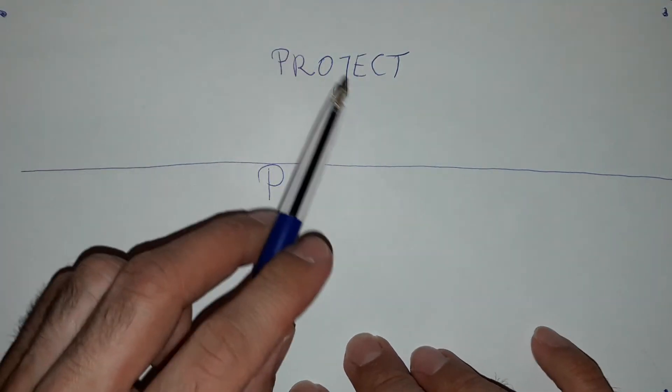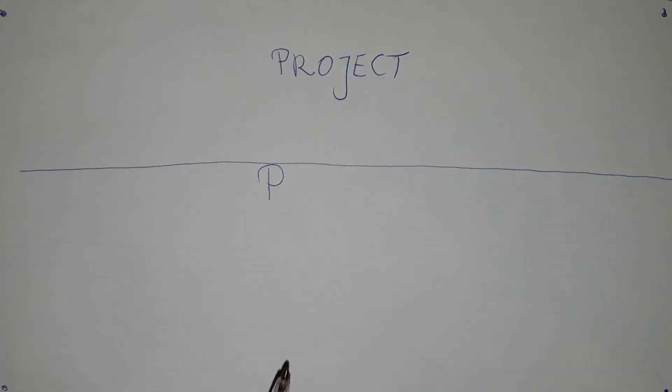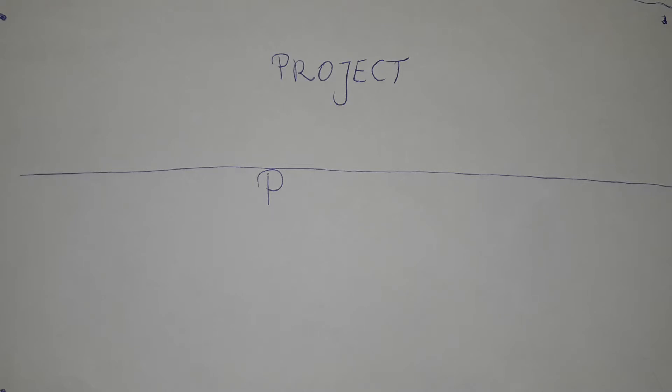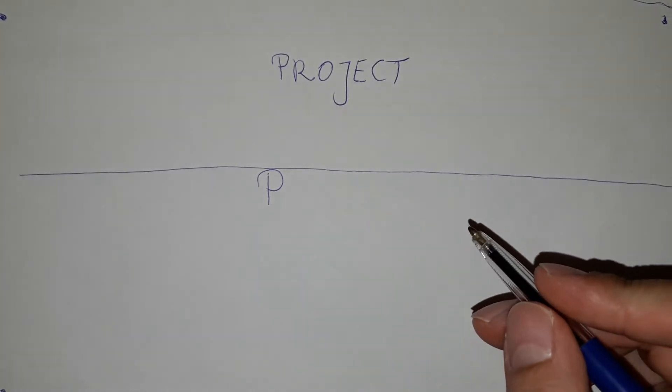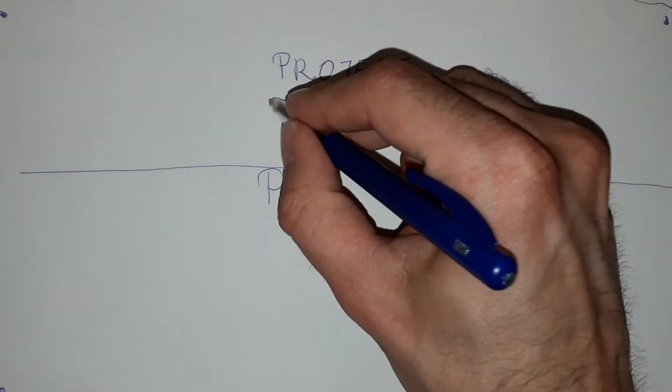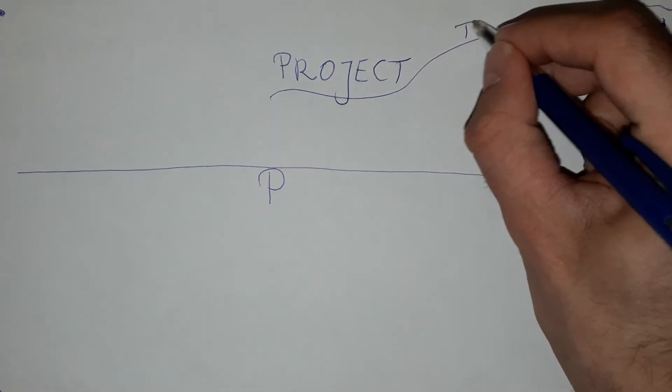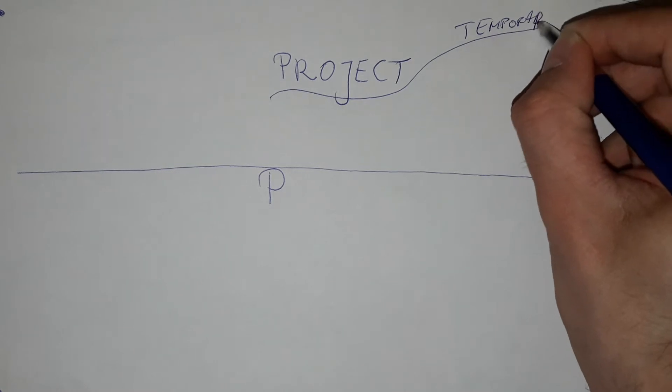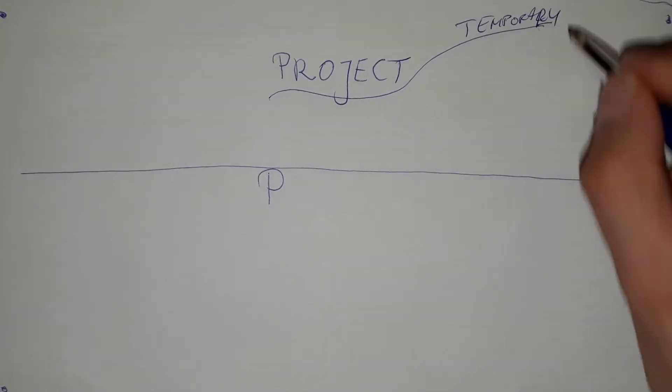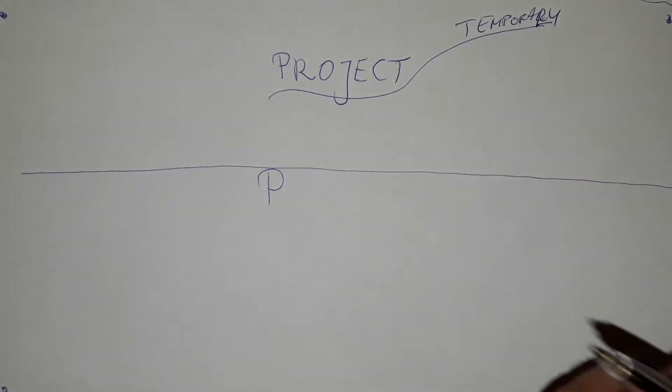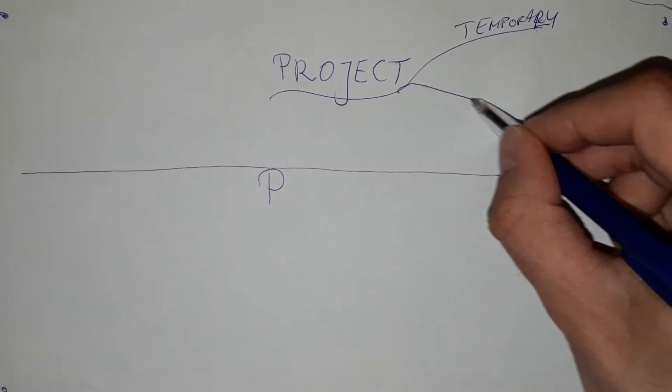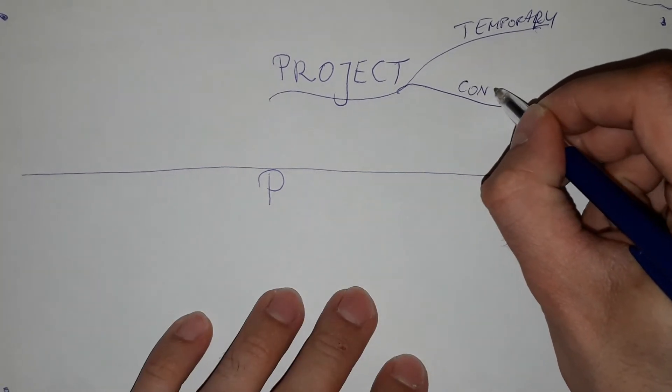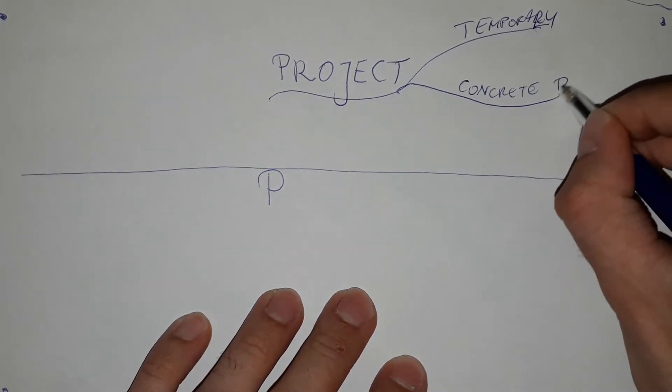The project, as per one of many definitions, is a temporary organization that is created for the purpose of delivering one or more business products according to an agreed business case. What do we learn from this definition? The project is temporary. It's a temporary endeavor just to do something concrete. Concrete deliverables.